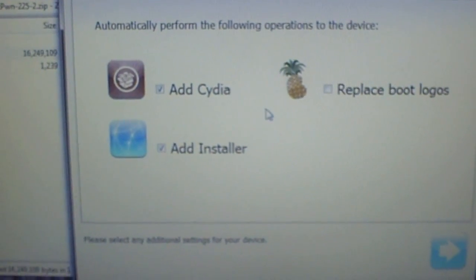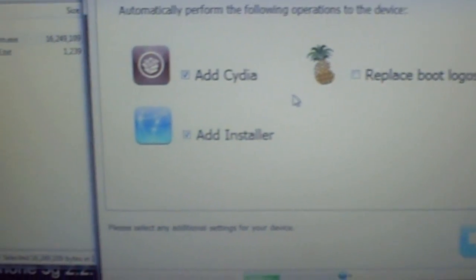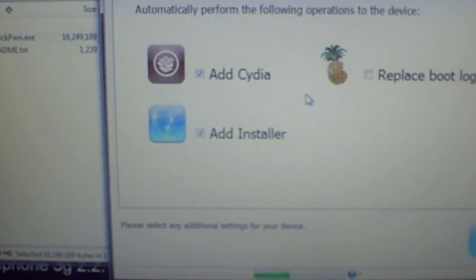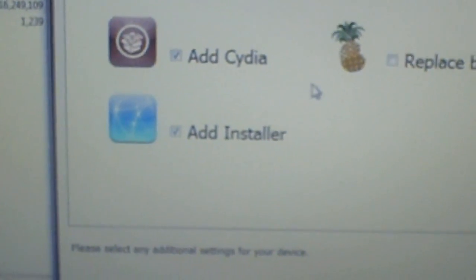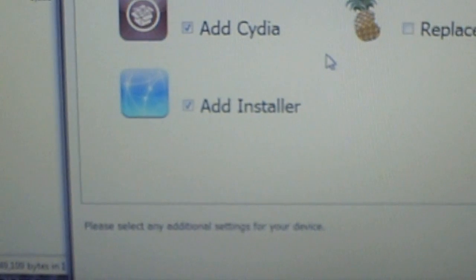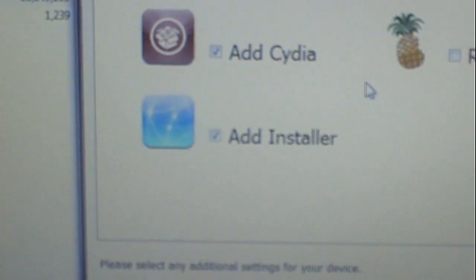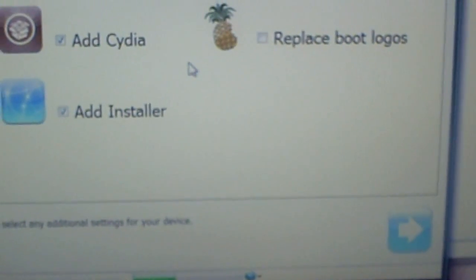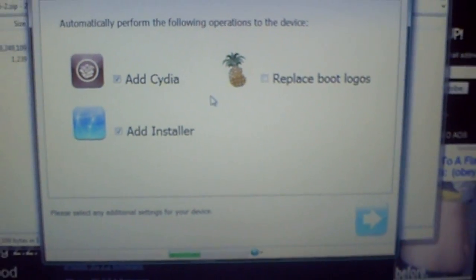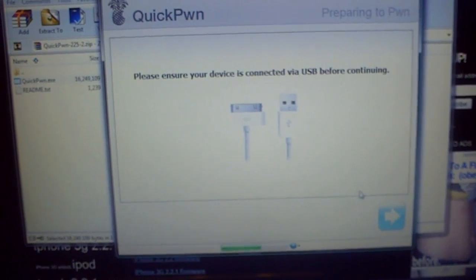Now you have the option of adding Cydia, Installer, and replacing the boot logo. Make sure you have Cydia checked — not having it would be the dumbest move you could make. Installer isn't required but I recommend it. As for replacing the boot logo, that's optional — I like the regular Apple logo, so I'm leaving it.